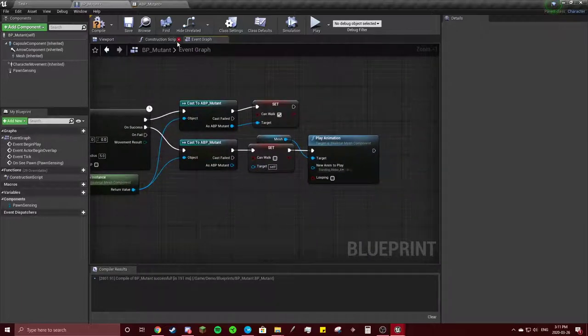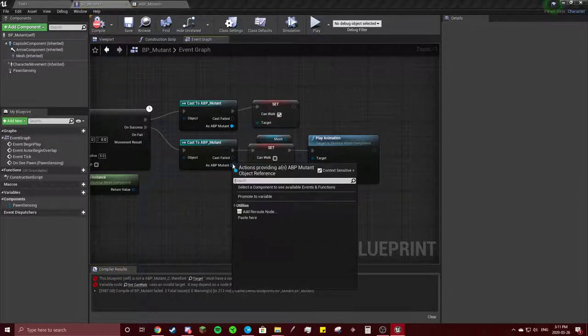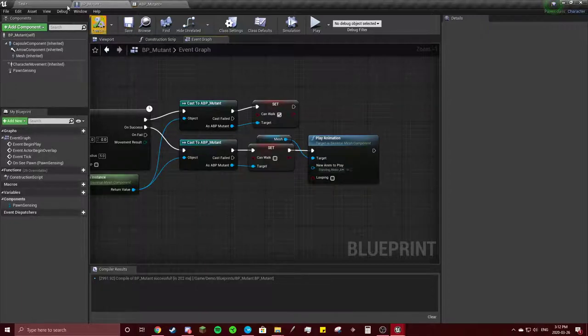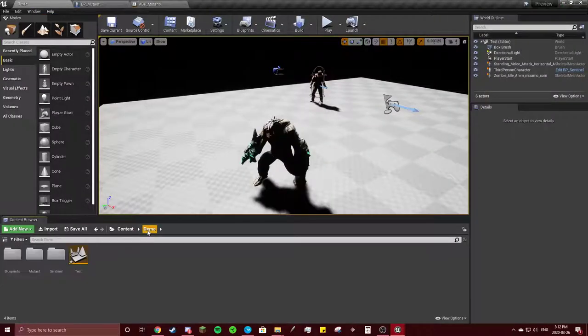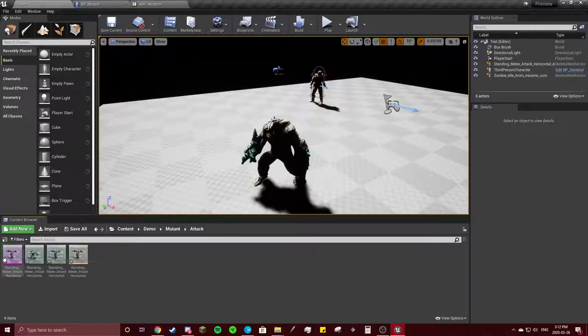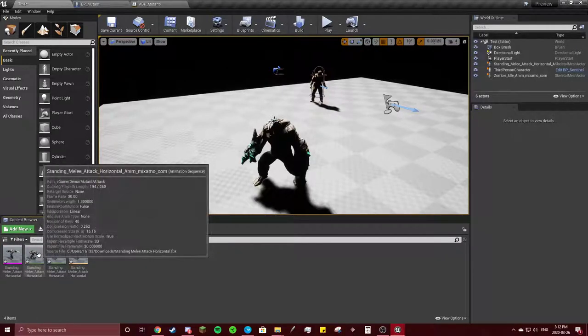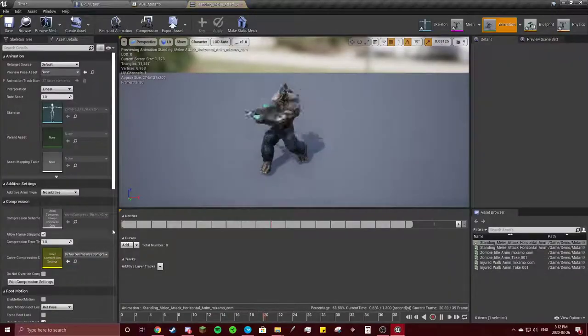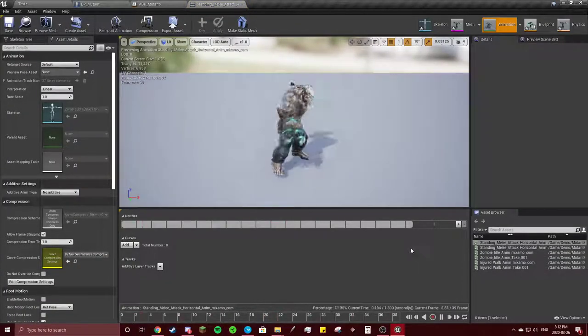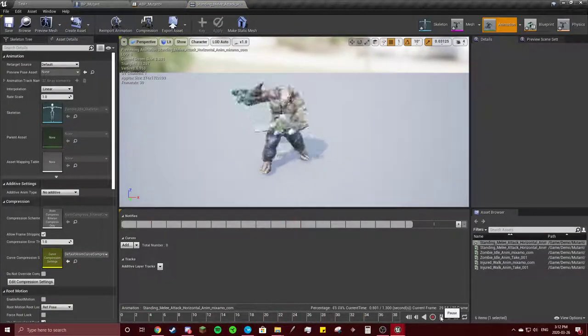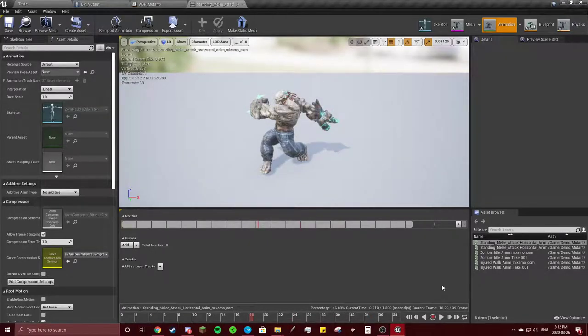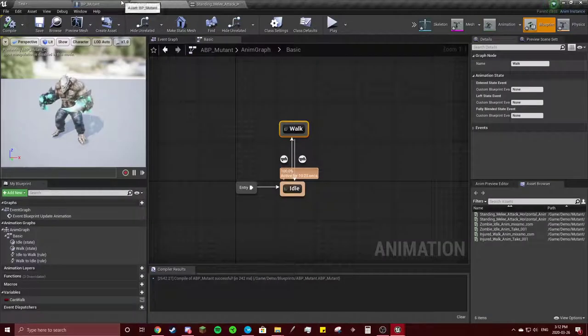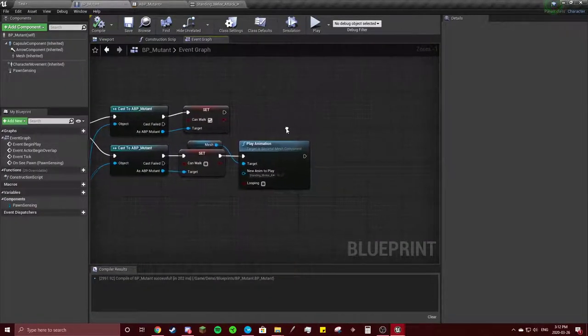And now we're going to just hit compile. Oh yeah, connect those. Hit compile, save. We're going back to test here. Demo, go to our mutant, go to the attack. And we're going to do the same thing as the jump where we get the exact time when he swings. Right there is when he's done, so 0.610.